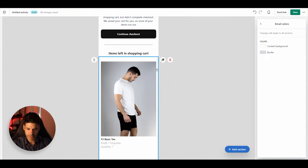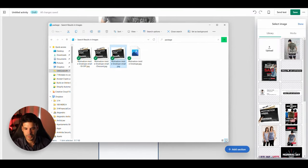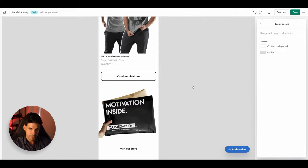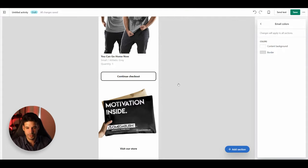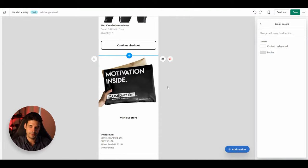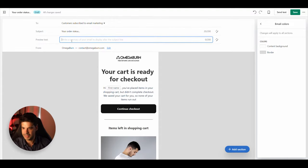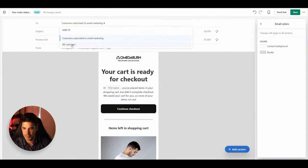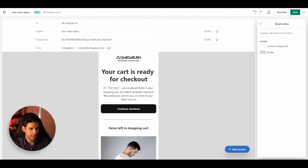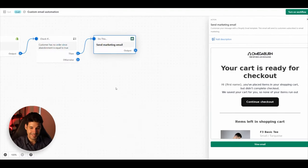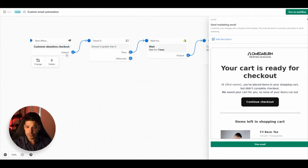Leave the 'Items Left in Shopping Cart' section as is, then drag in an image. The purpose of this final image is so the customer can envision themselves already with the package in hand — they're so close, just finish the checkout. For the subject line put 'Your Order Status,' and for the preview text put 'Action Required: Did you finish your checkout?' Set it to send to all customers, then click Save.